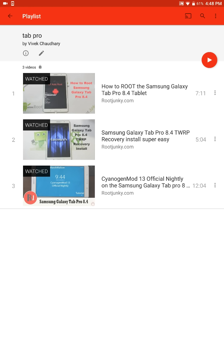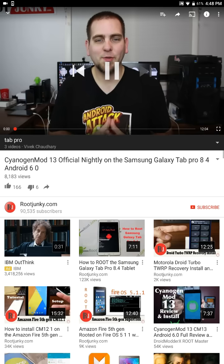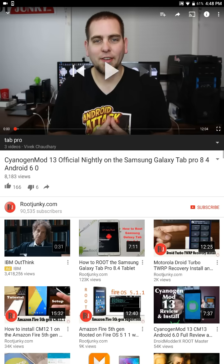The CyanogenMod 13 official nightly on this tablet. He will explain you how to install that video. This is the guy and awesome guy. He explains in very simple step, no geeky stuff, very simple, easy to understand steps and you just follow his instructions and you will have the latest version of Android running on your device.